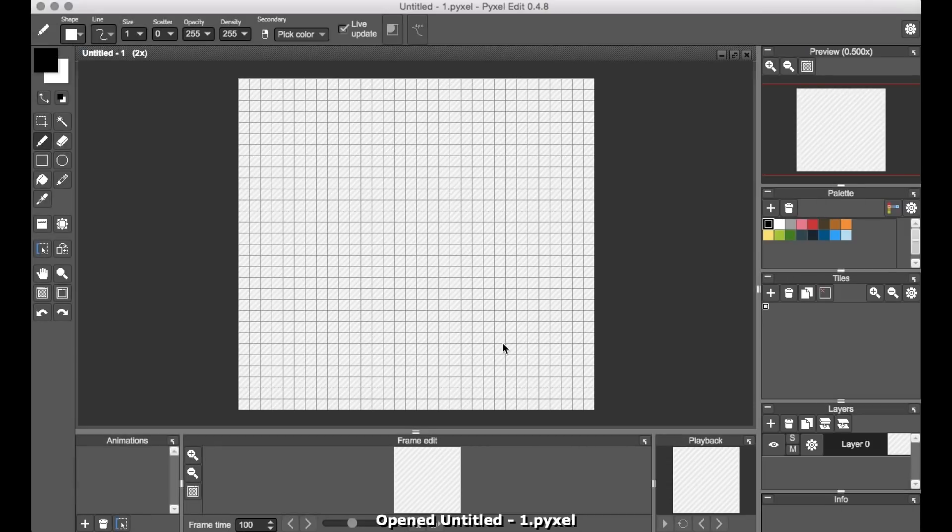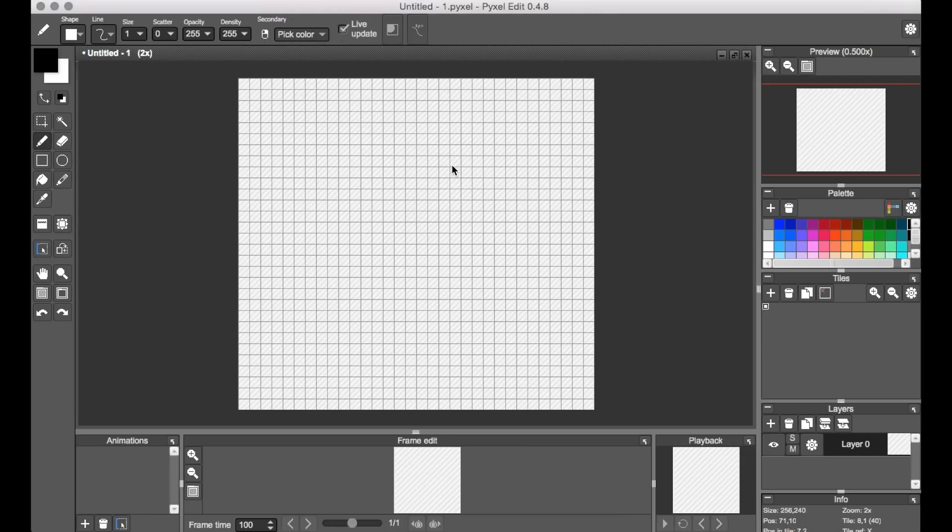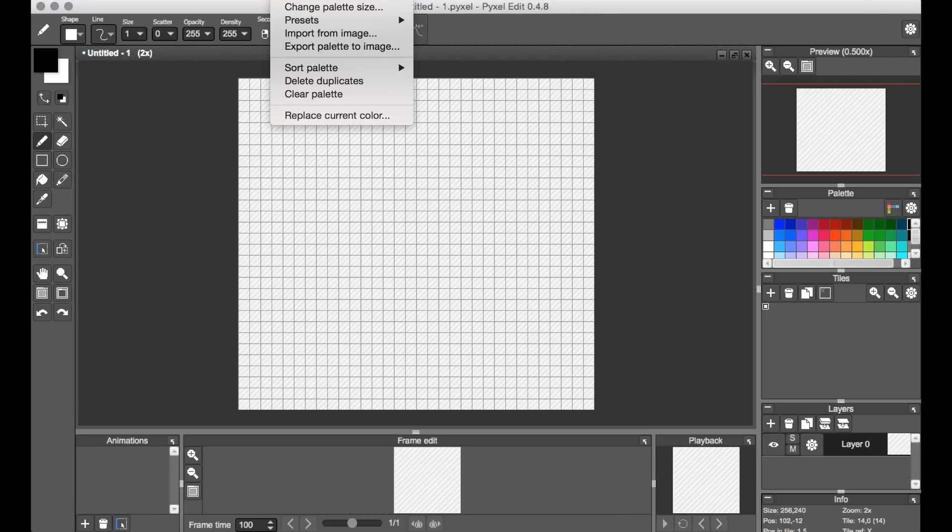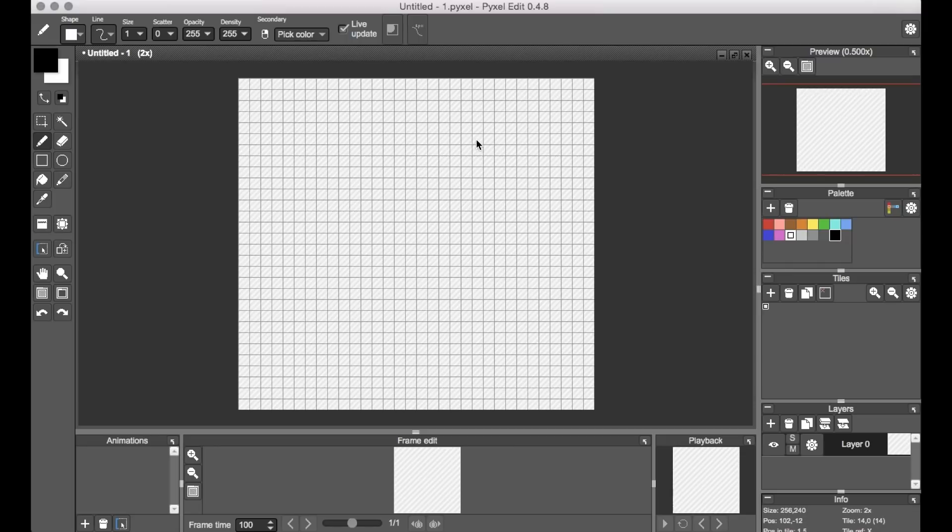In fact, the NES color palette itself comes baked into this program as one of the preset palette options, which is pretty cool. They've also got other gaming palettes like the Game Boy and the Commodore 64.